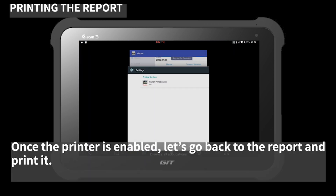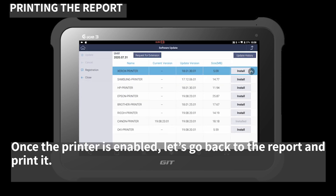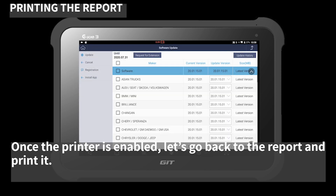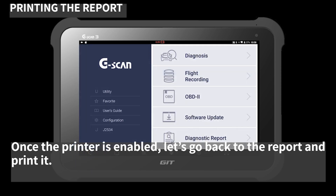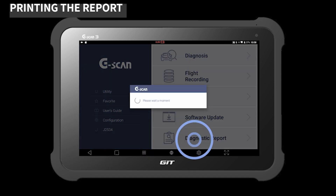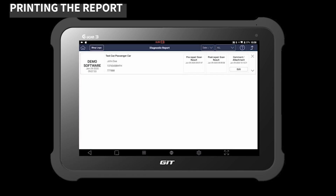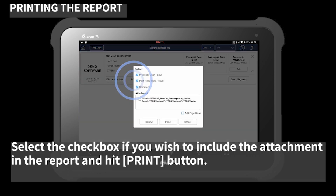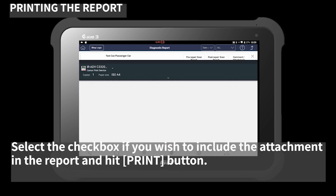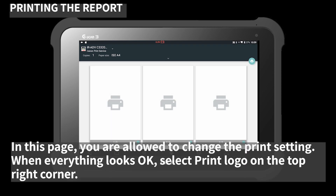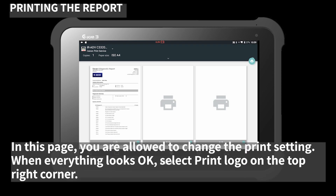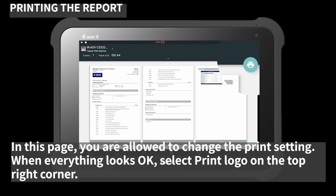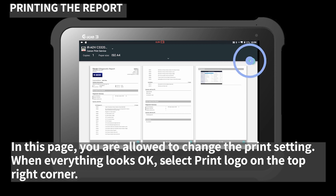Once the printer is enabled, let's go back to the report and print it. Select the checkbox if you wish to include the attachment in the report and hit the 'Print' button. In this page, you are allowed to change the print settings. When everything looks okay, select the 'Print' logo on the top right corner.